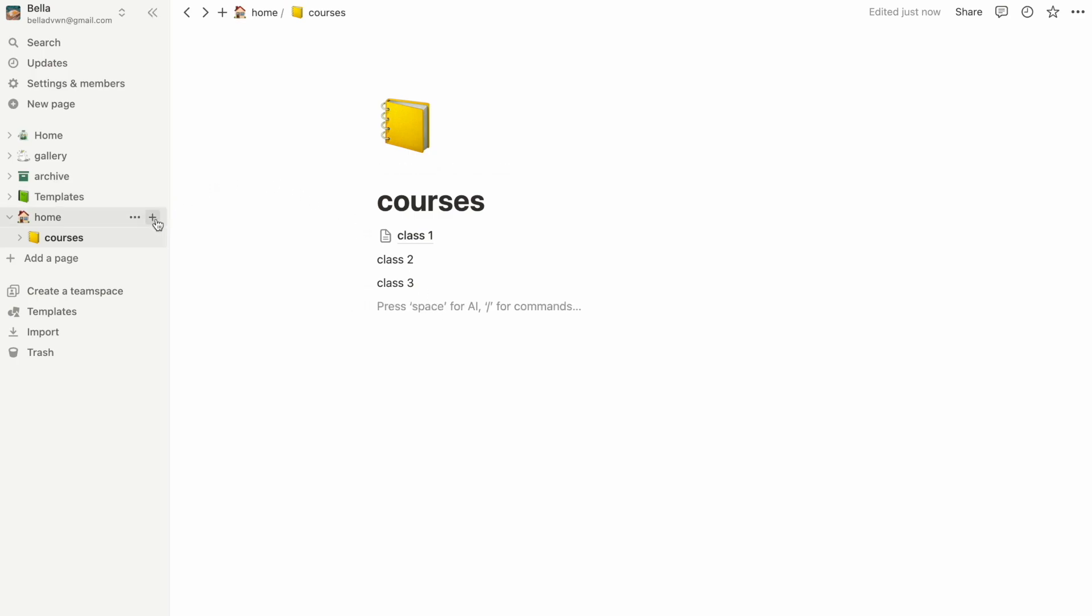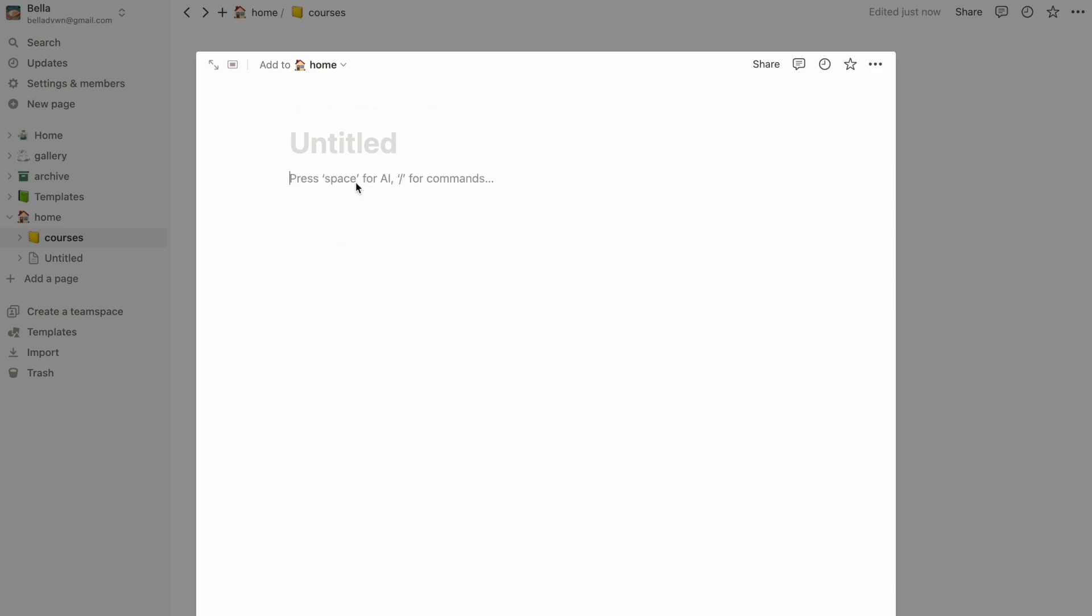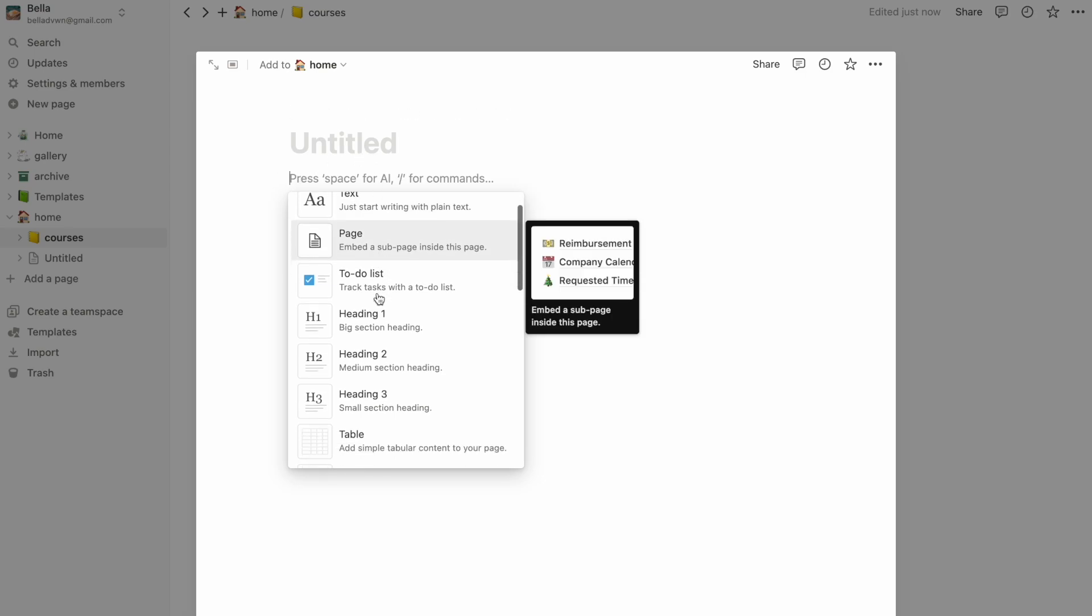Something that makes Notion an extremely powerful tool is its database feature. A database is a collection of information that can be organized into different formats.